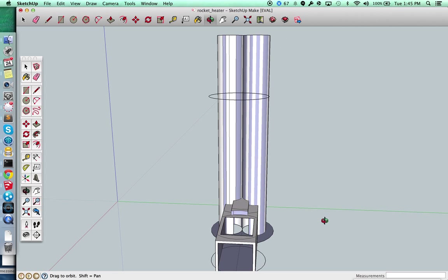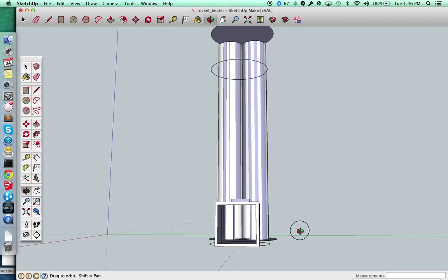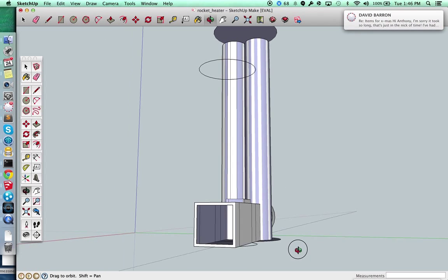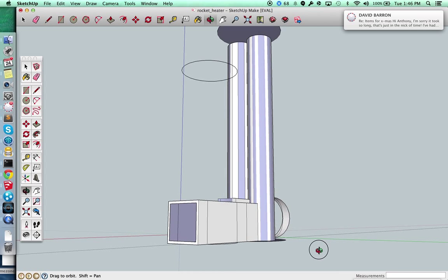And in addition to that I've got this kind of cutout here, this is where the sticks will go down in and burn over on this side. There will be a glass door here on the front for clean out as well.